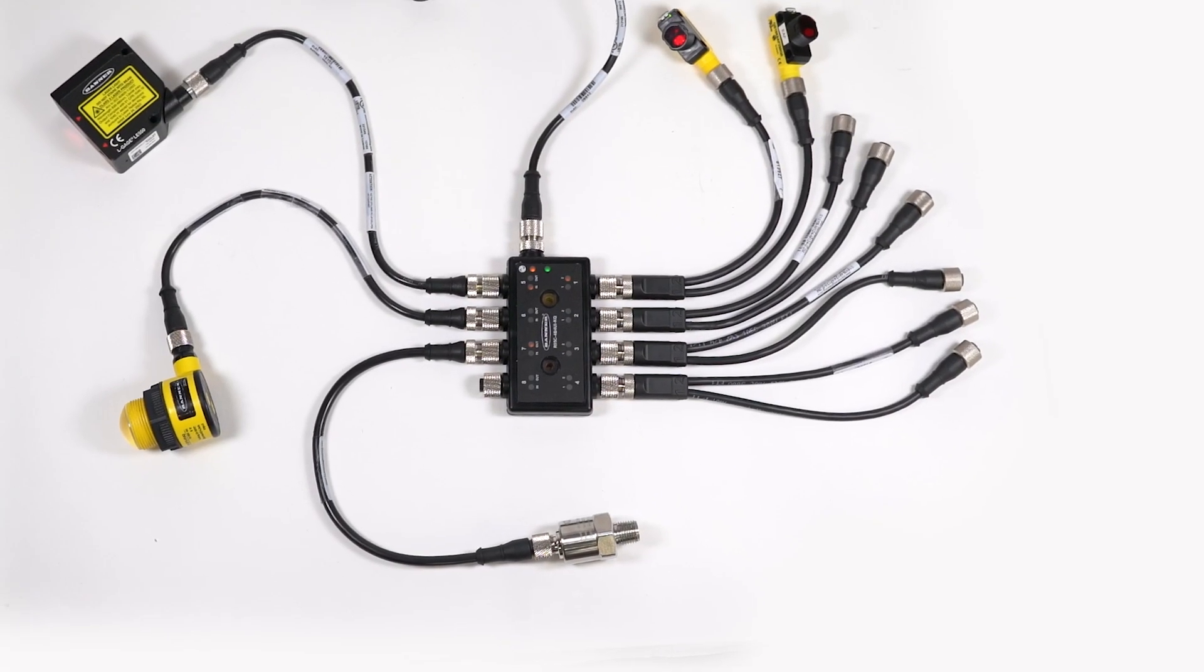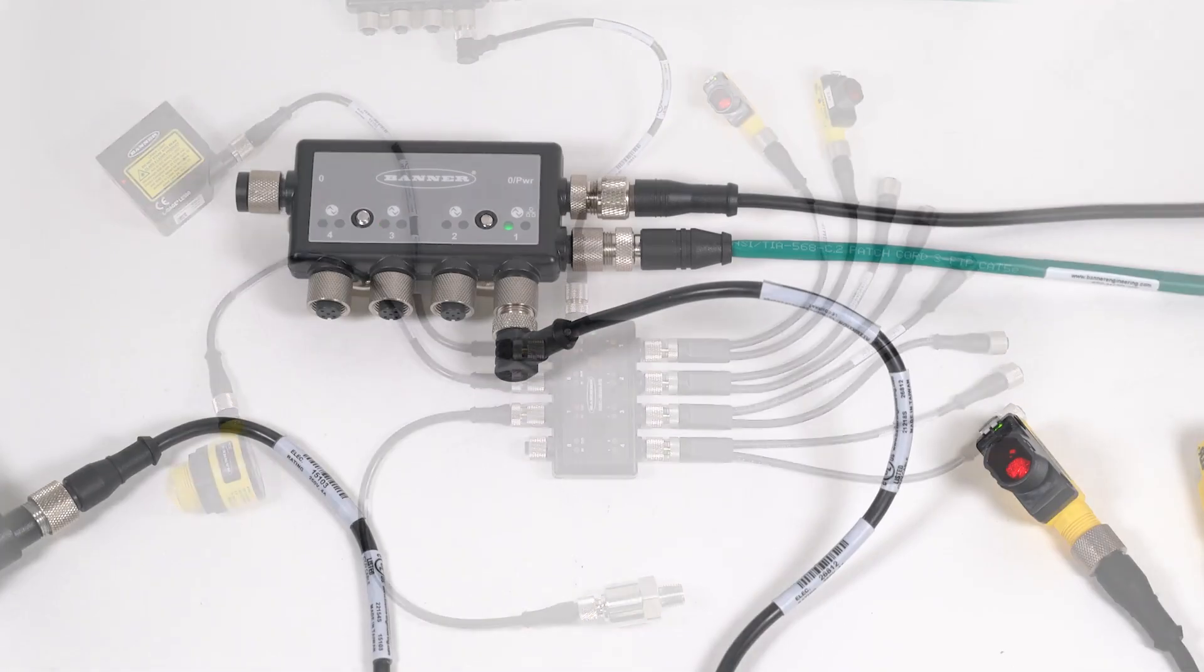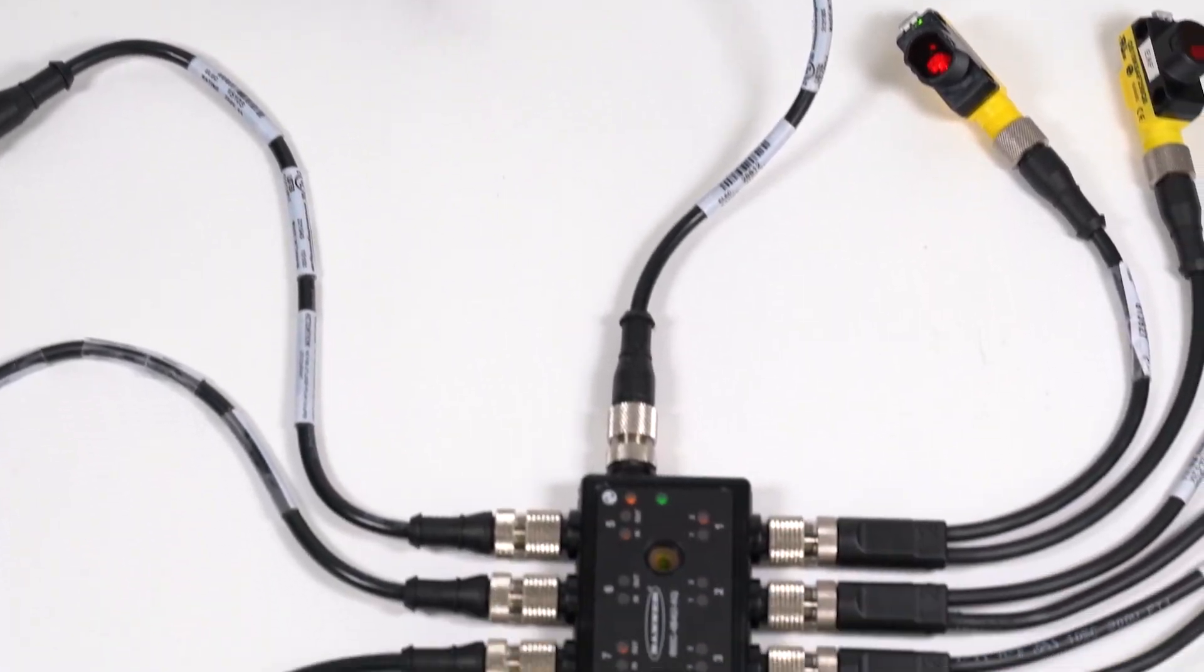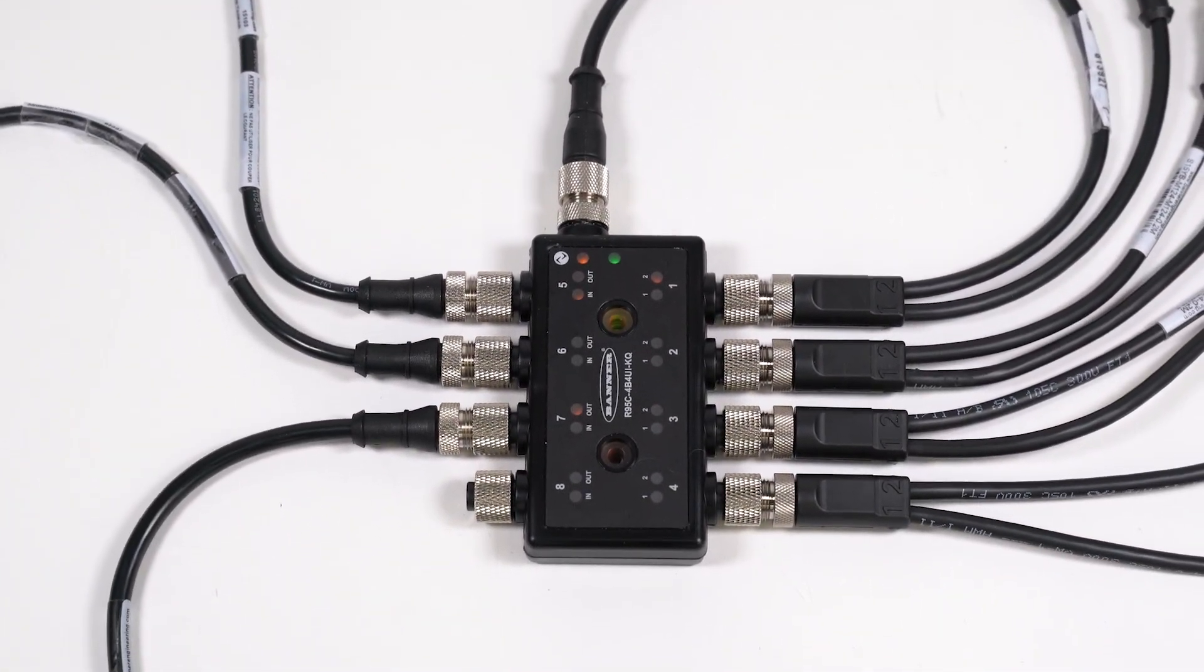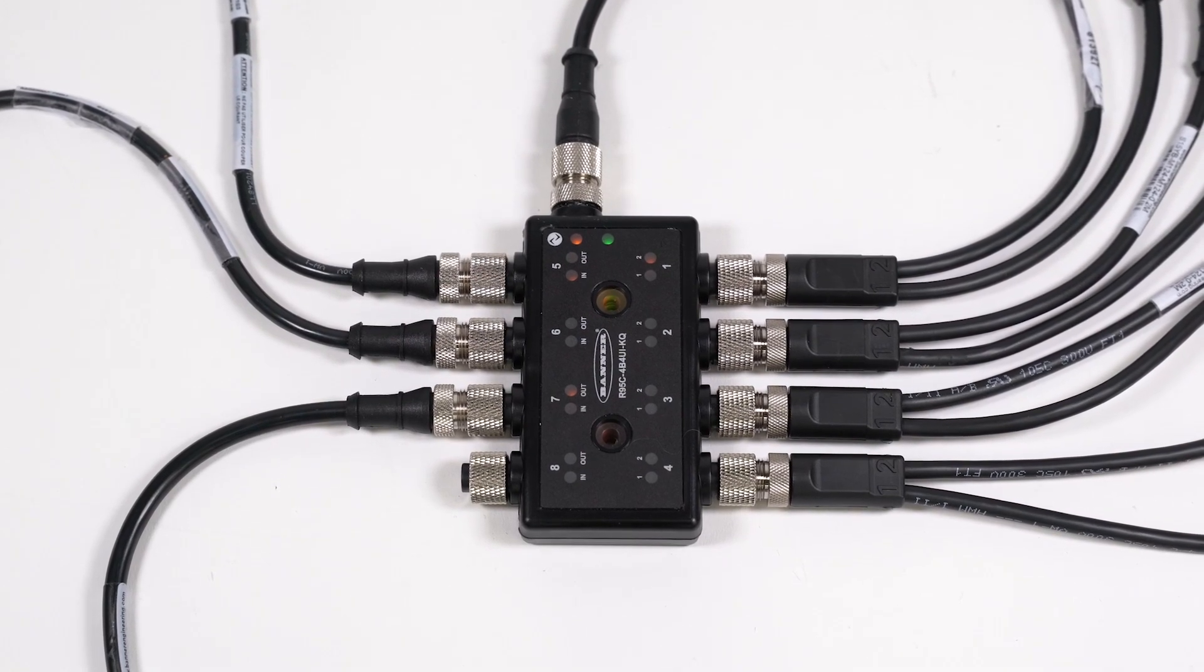This is a short how-to video that will demonstrate how to set up one-shot timing logic with the R95C Hybrid IO-Link hub from Banner Engineering.